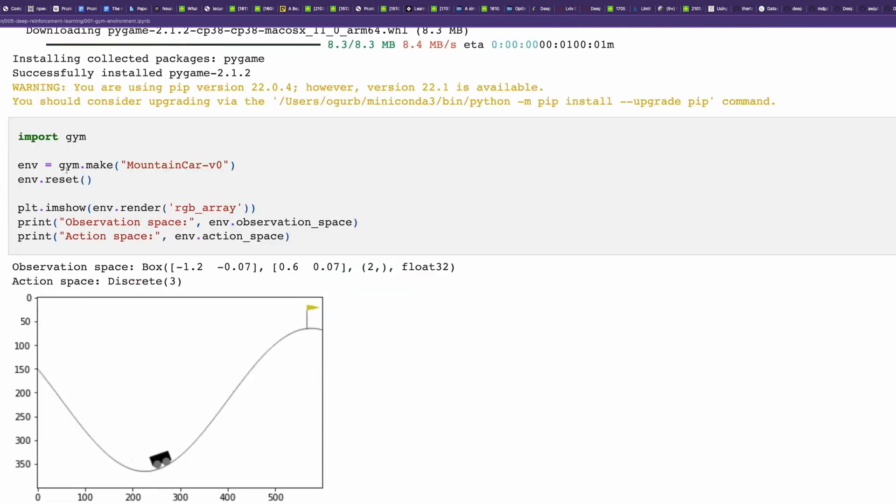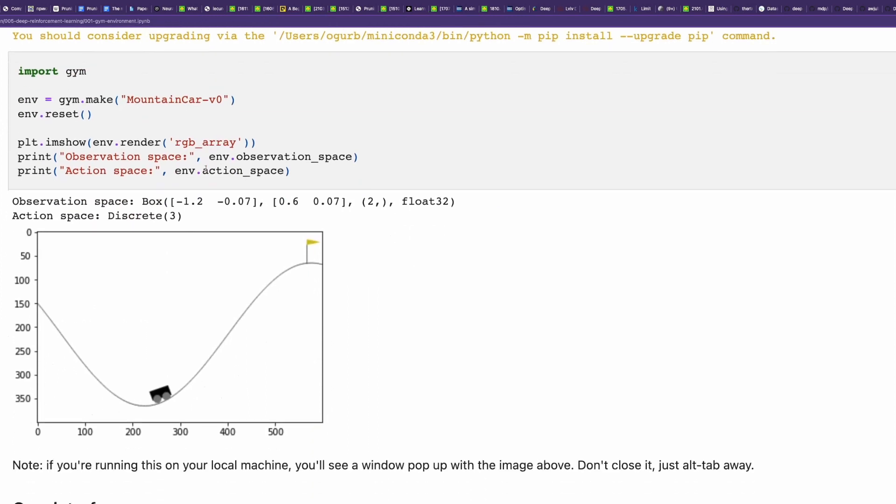We will use as an example, the mountain car environment. Here you have a mountain car in a bell-shaped hole. We want to reach the flag by moving the mountain car to the left and to the right, using inertia of the second side to reach the flag.